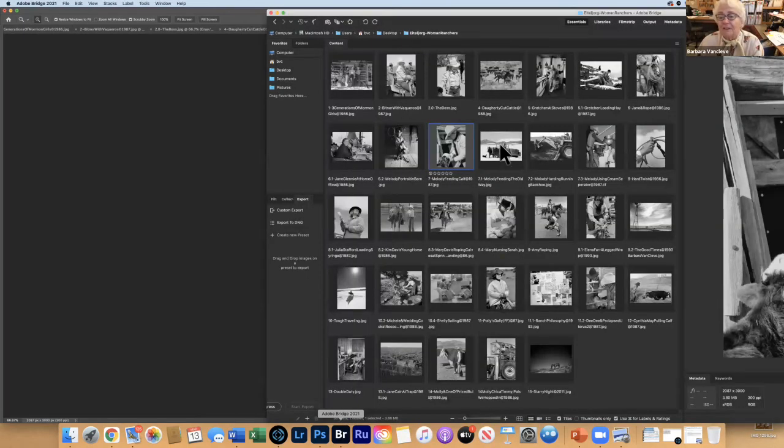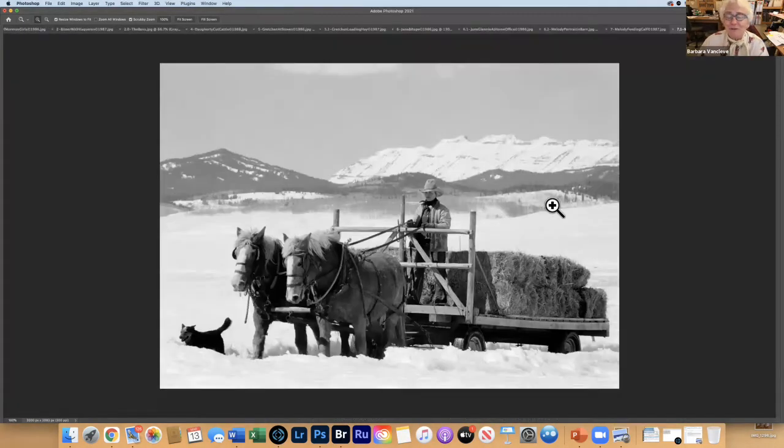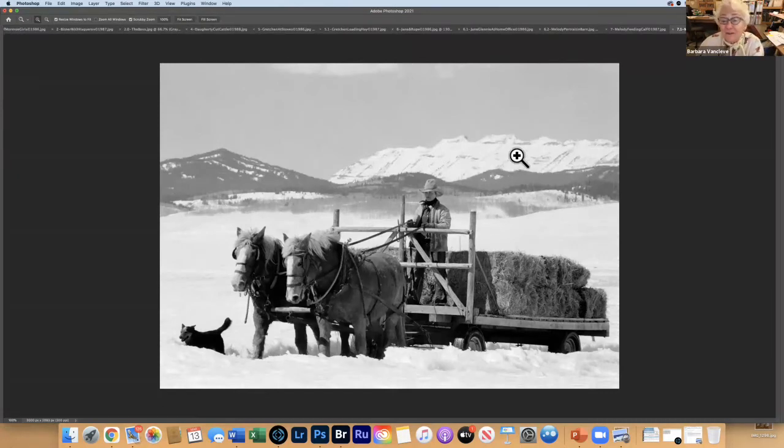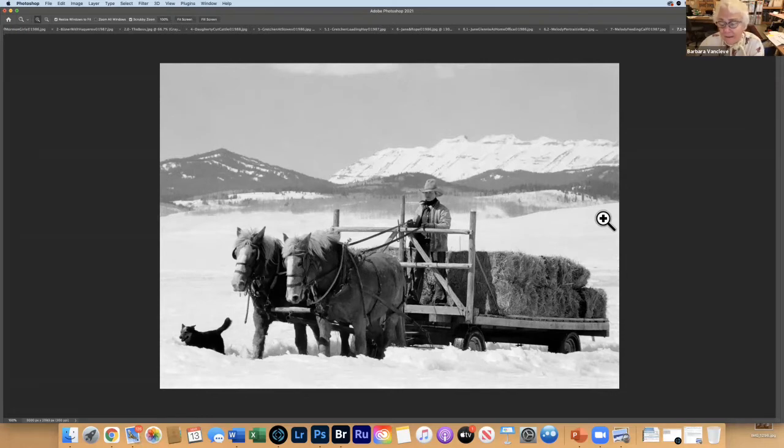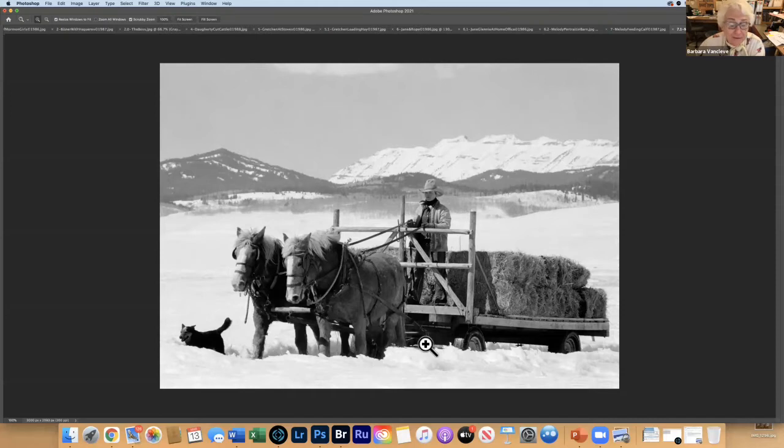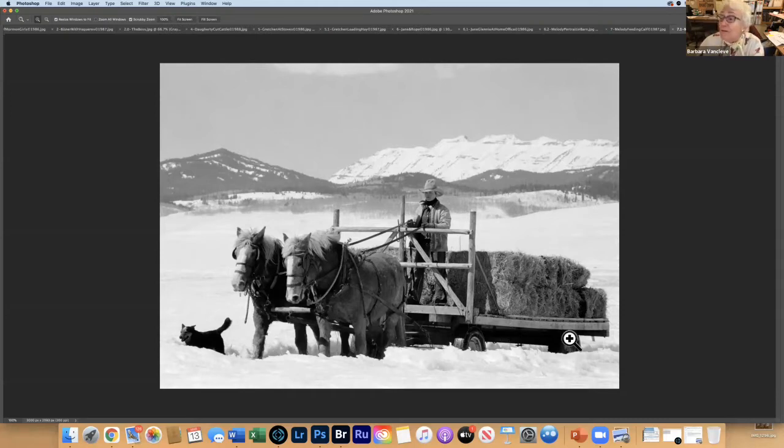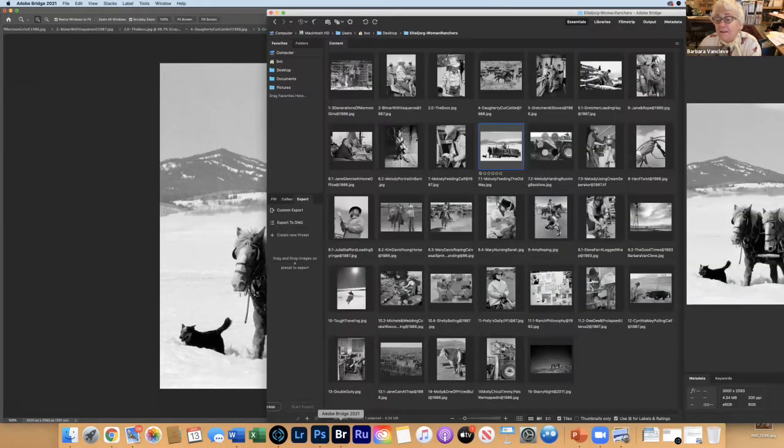Here we see Melody driving two of her beloved teams of horses, Miff and Muff. This is northern Wyoming not too far from Big Piney. She's not using a sled, she plowed out tracks so she can run a wagon with wheels and tires on it.